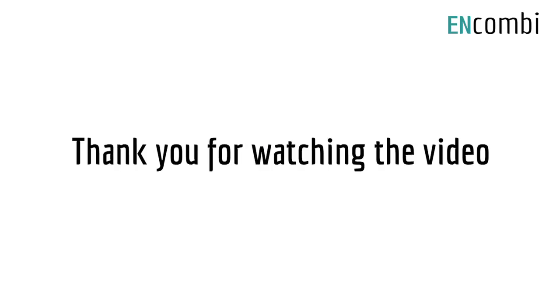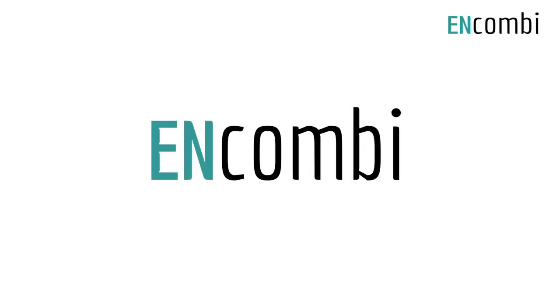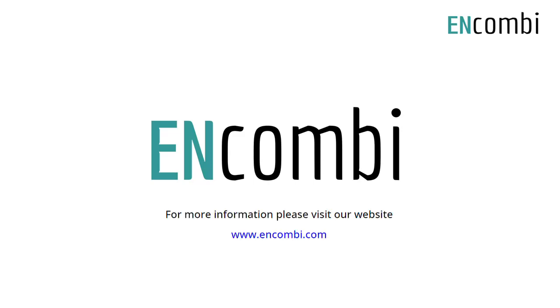Thank you for watching the video. This video was presented by ENCOM-B. For more information, please visit our website www.ENCOM-B.com.